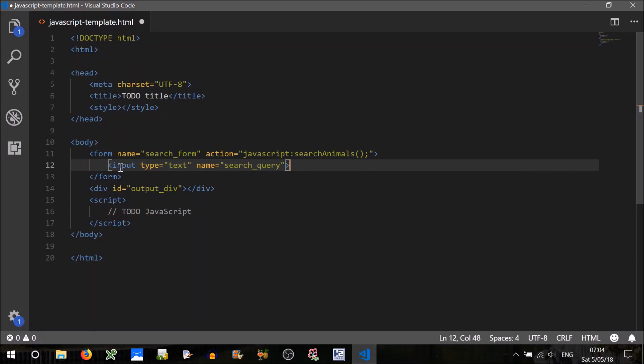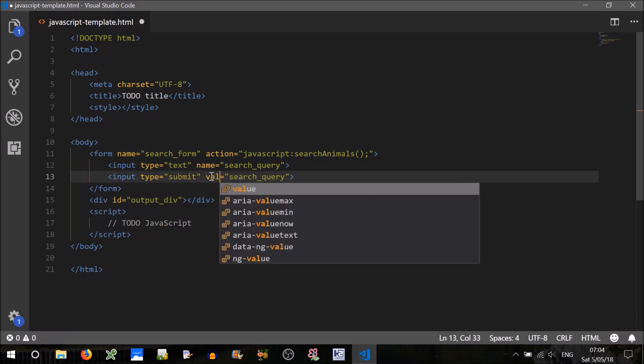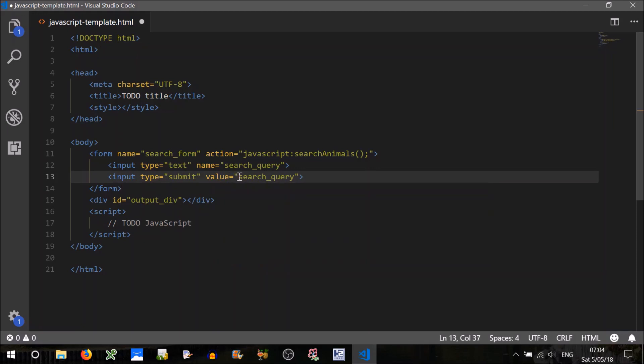Okay, duplicate that. We'll also need a submit button, so that's of type submit. We won't need a name for it, but we can change its value. The default value is probably submit I think. So we'll just change that to search.